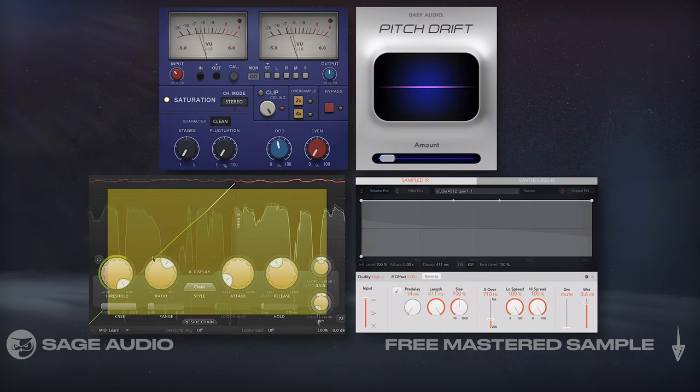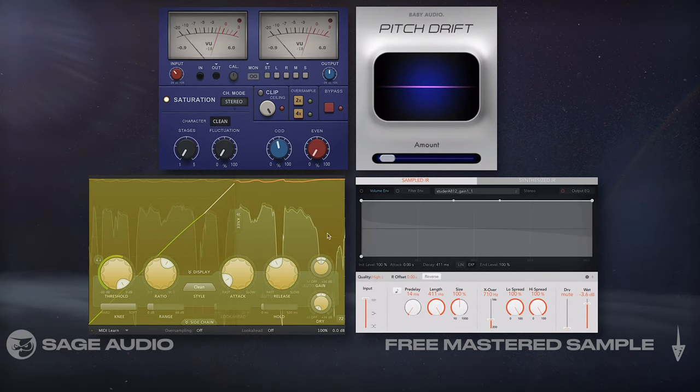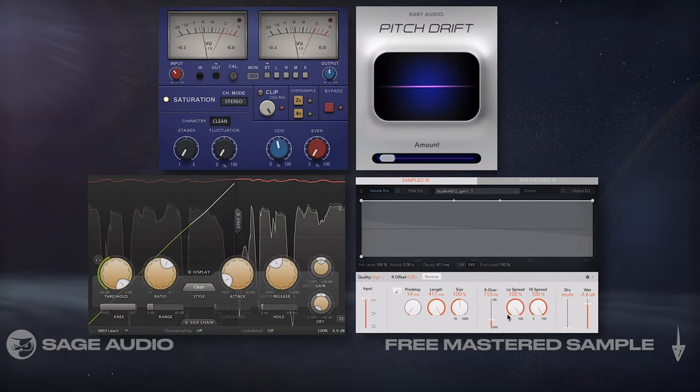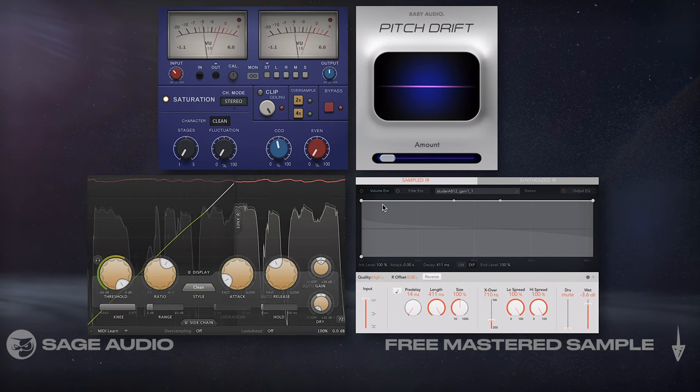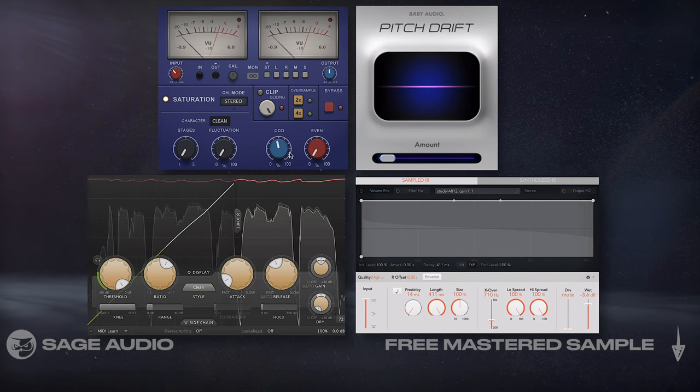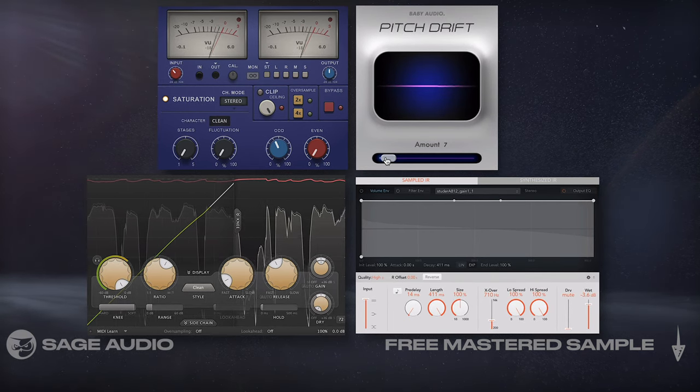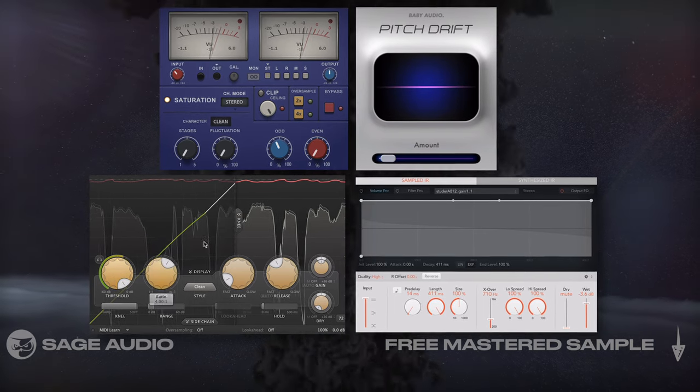Then I could introduce some subtle soft knee compression, followed by my impulse response of a Studer tape machine. So let's take a listen, and notice how these additional forms of processing create a very realistic emulation.